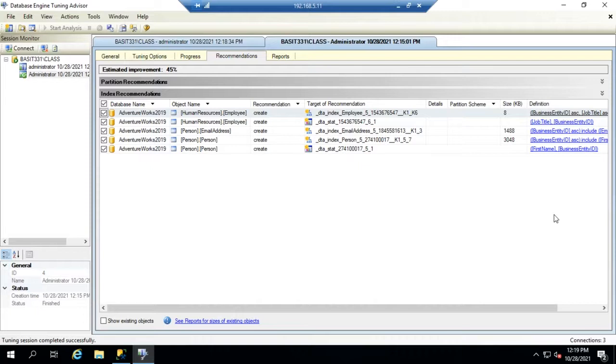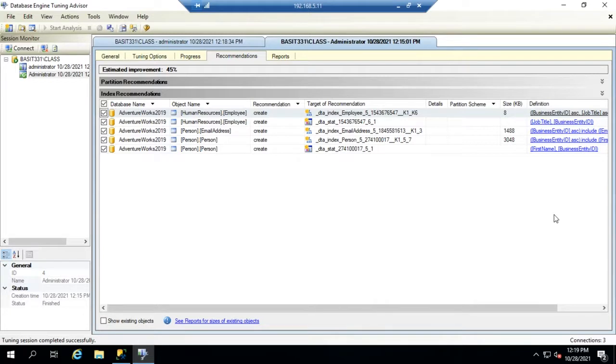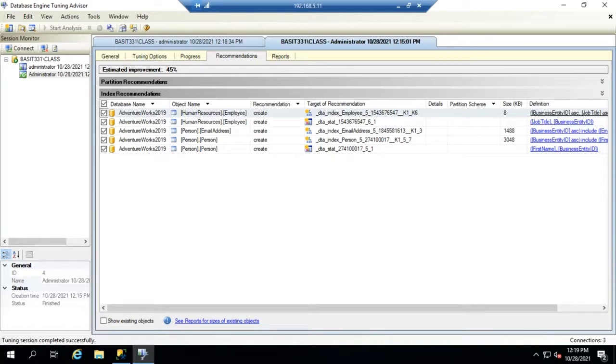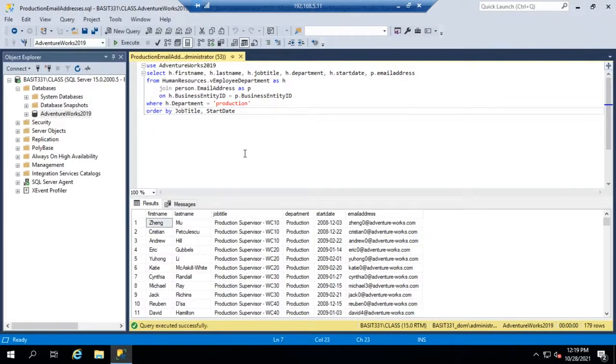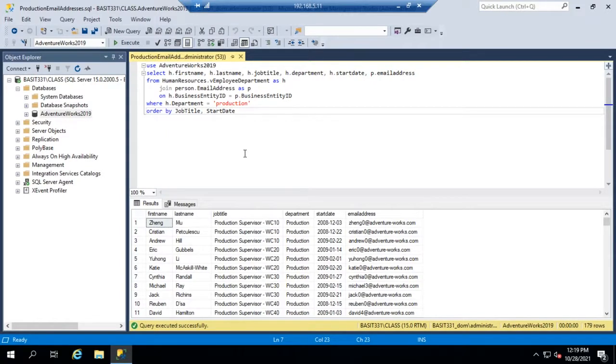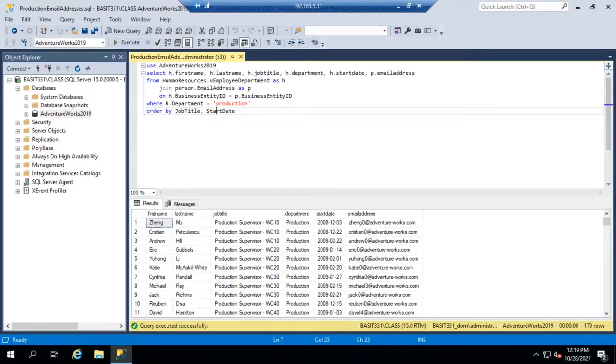So that would be my caution with this if you're the administrator and not the developer. Don't just take the recommendations at face value, let the developer take those recommendations and apply them in their own way. But it is a great tool for us to be able to research and come up with some potential recommendations on how we can help address the issue of queries running slowly in our database.